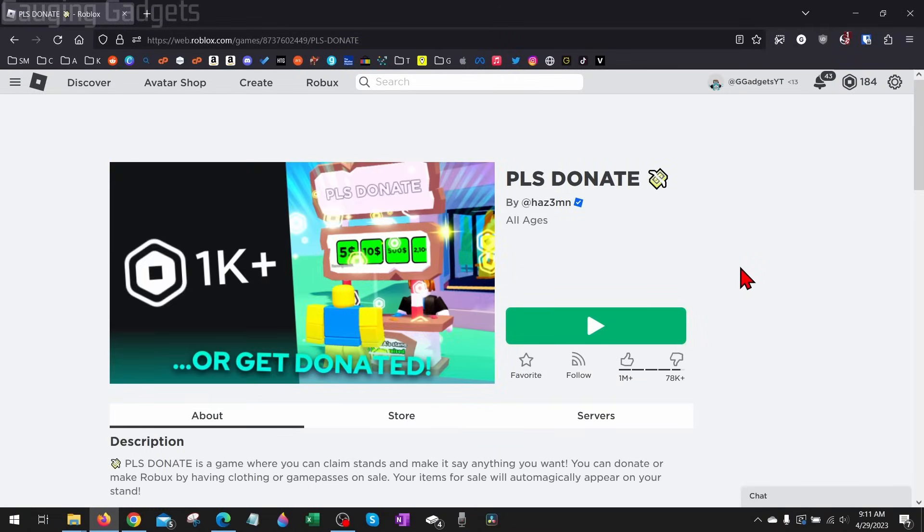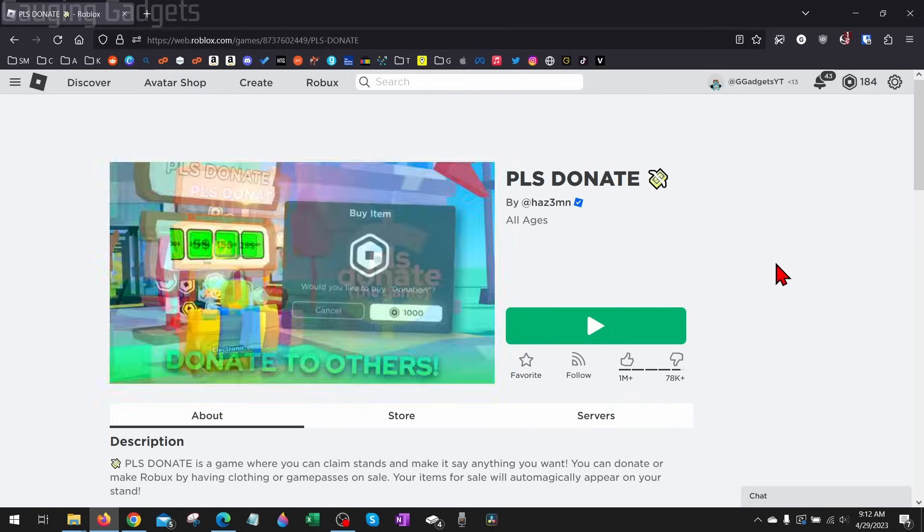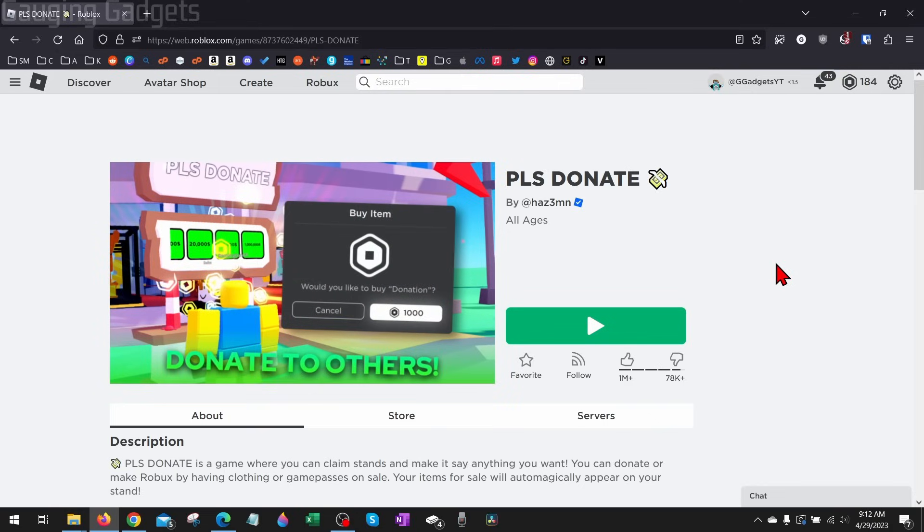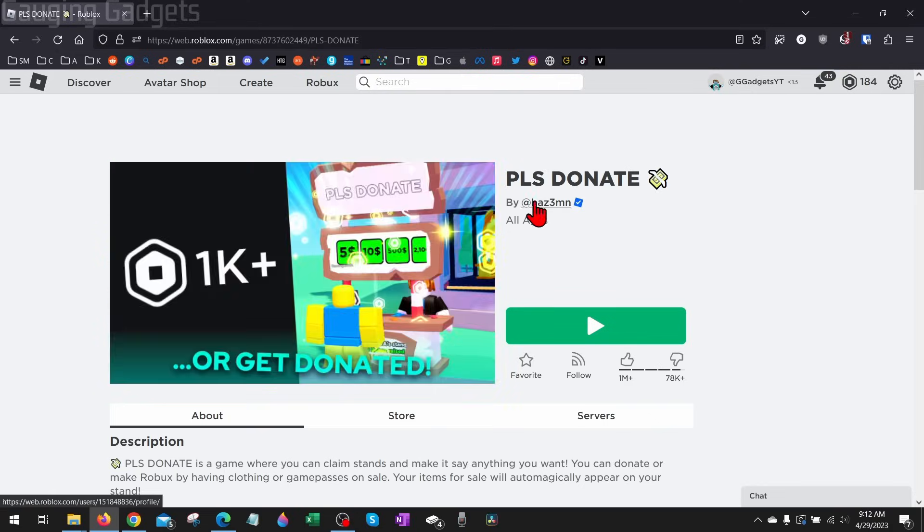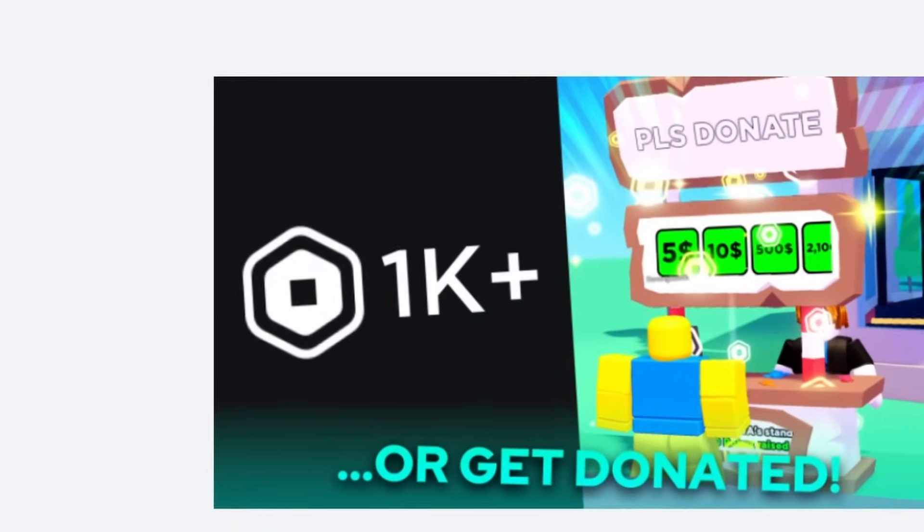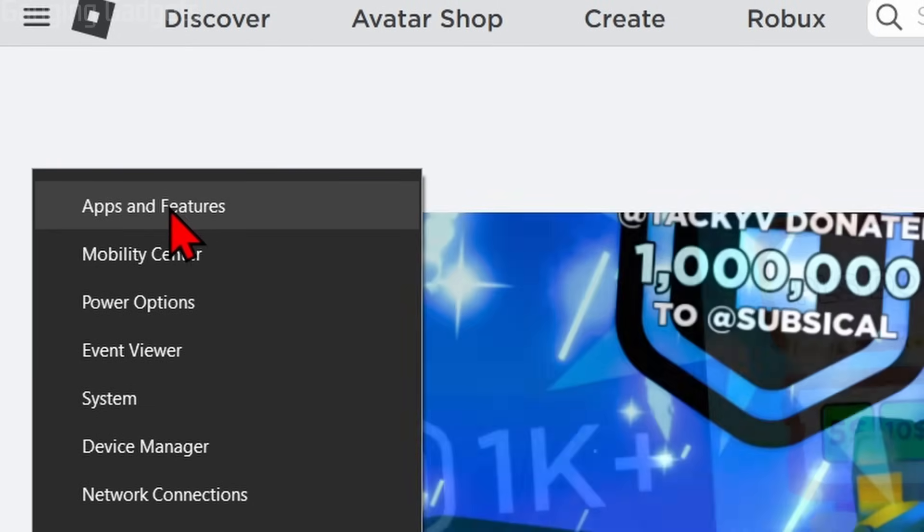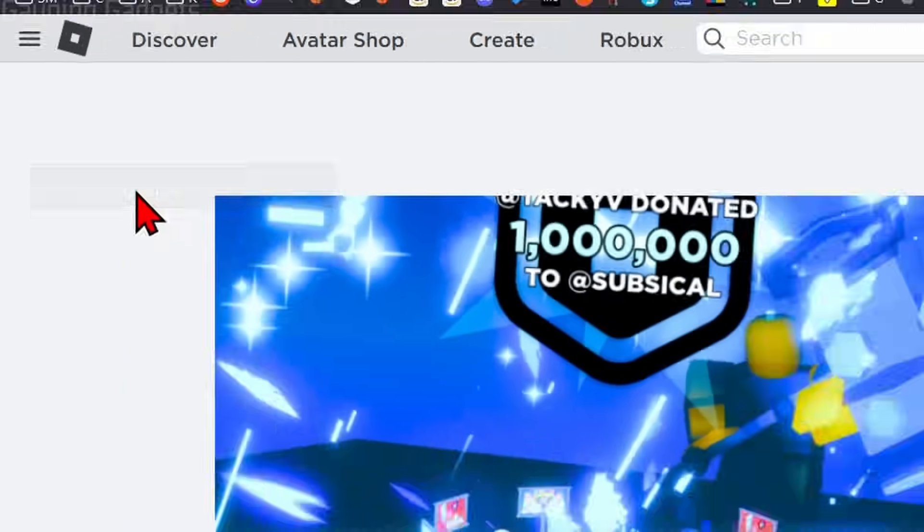Now if you're still having this error after rebooting your computer, what I recommend doing is uninstalling and then reinstalling Roblox on your computer. We can easily do that by going down to the Windows Start button, right-clicking it, and then going up and selecting Apps and Features at the very top of the menu.